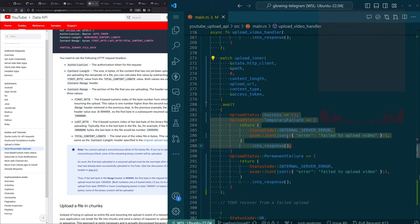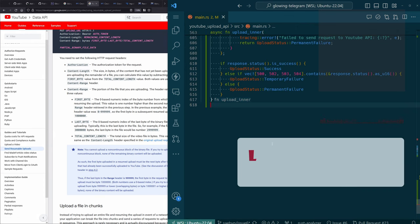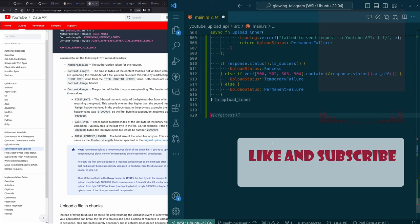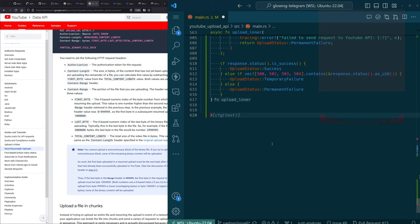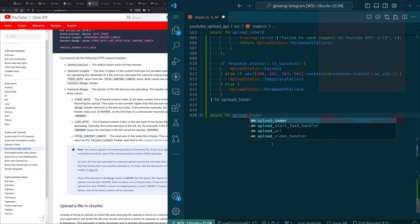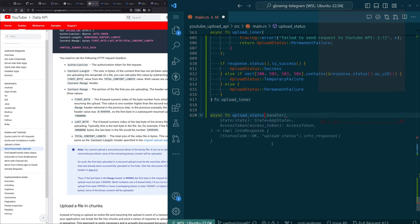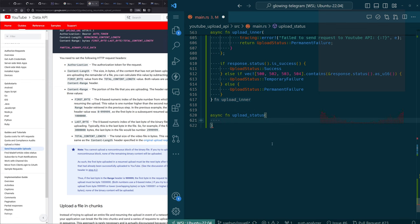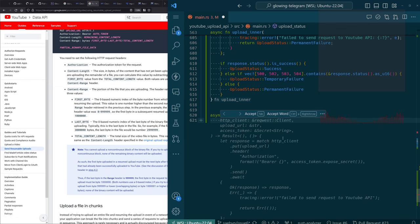I think what we want to do is start making a function — we'll call it upload status. Async function upload status, not handler. And this is going to return — it's going to take some things.